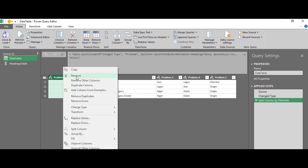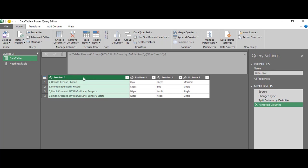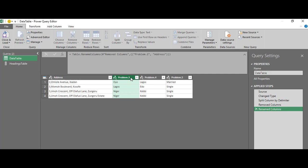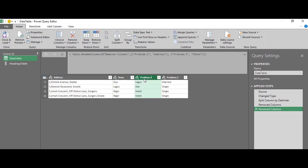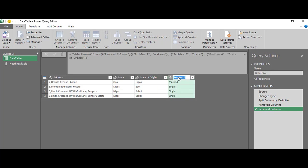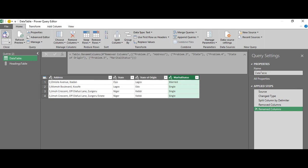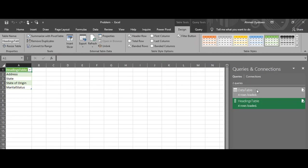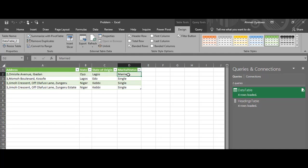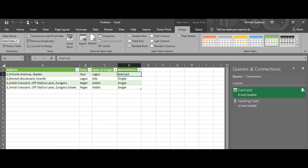I can now remove that step and do my renaming. This is 'address', this is 'state', this is 'state of origin', and this is 'marital status'. When I'm done, I'll go to Home and click 'Close and Load'. This is my results.